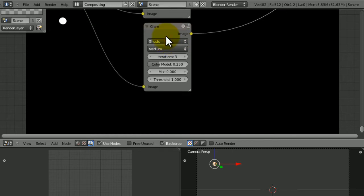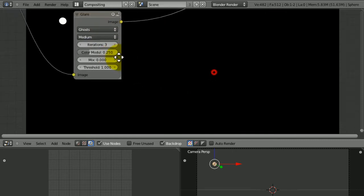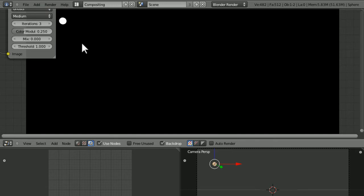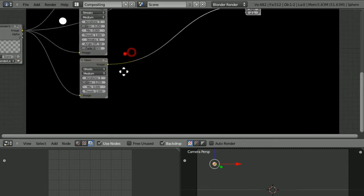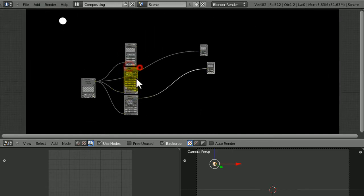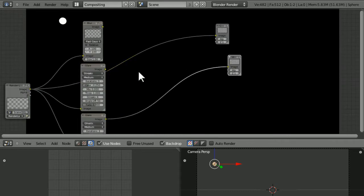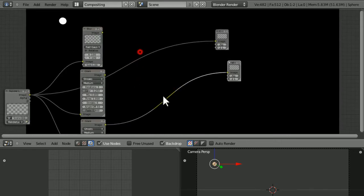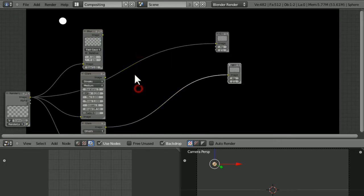Where it says Streaks, click on this and choose Ghosts. You can just about see where this lens flare is coming in. It's sort of hard to see, but it's still there.